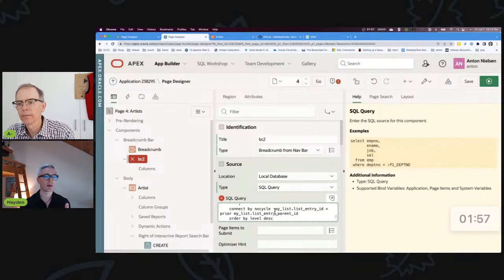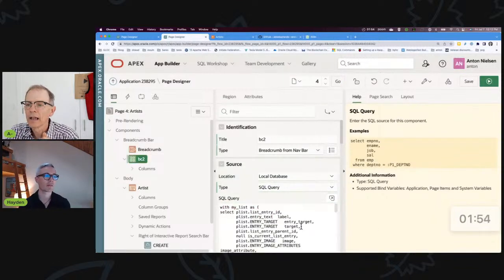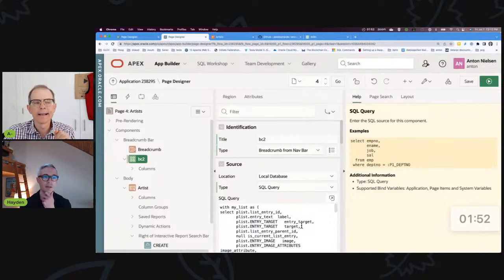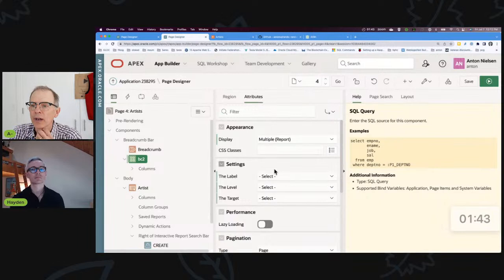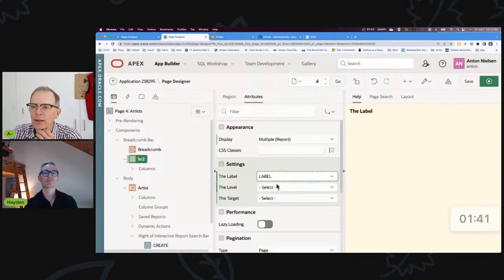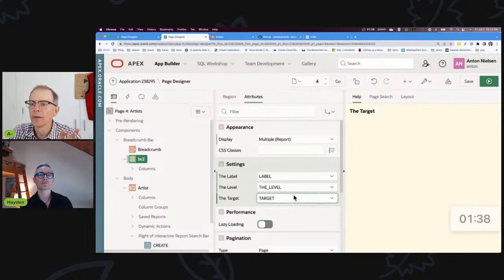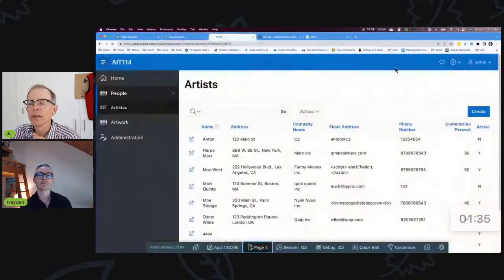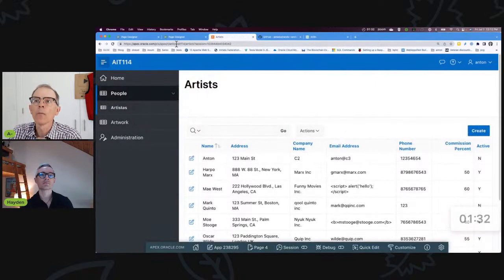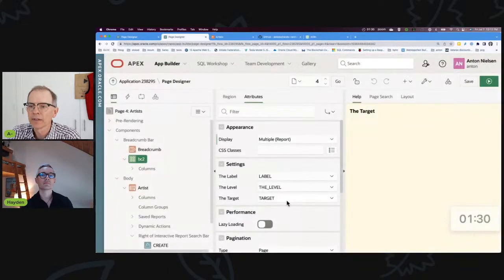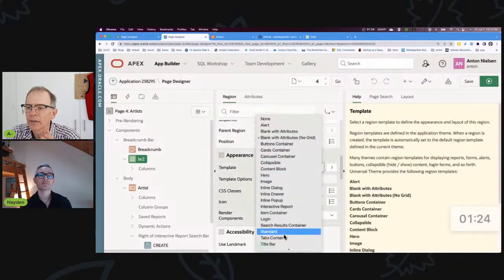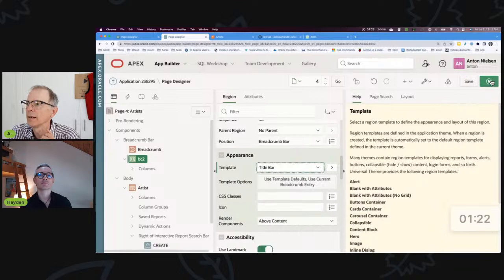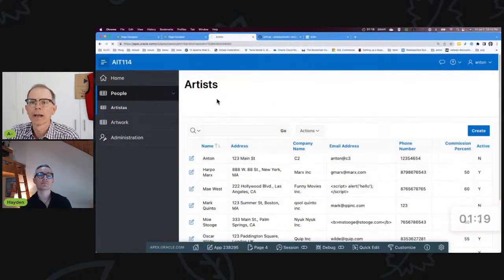The query looks familiar — it's essentially the same query from episode 95 when you talked about the navigation menu. Not the same one, but very close. It does a CONNECT BY. All I have to do is set the attributes: the label to be the label, the level to be the level, the target to be the target. I save that, run it, and I need to set the region template to be 'Title Bar' to match what a breadcrumb should be. And we've got Artists now.